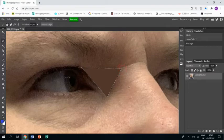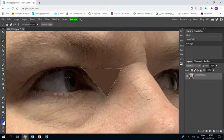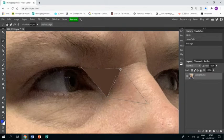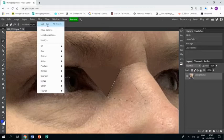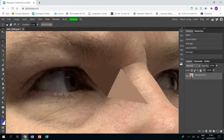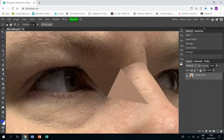I'm going to choose another section, and again I'm going to go to the filters, but this time I'm going to choose Last Filter because it remembers the last filter I did.